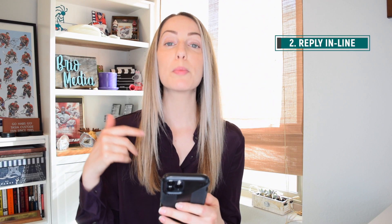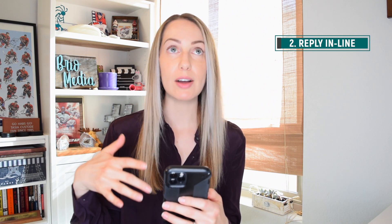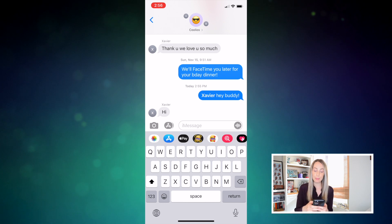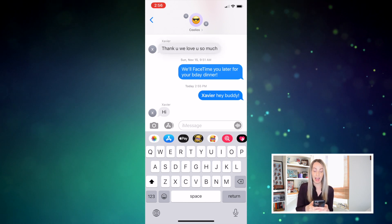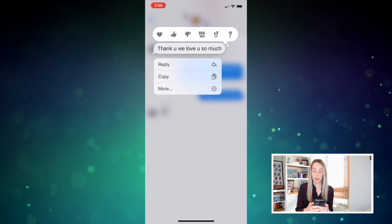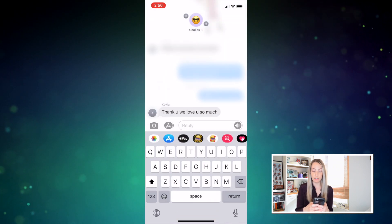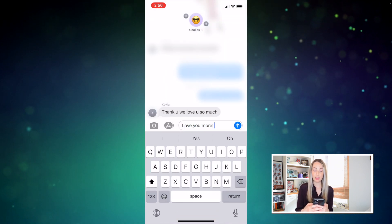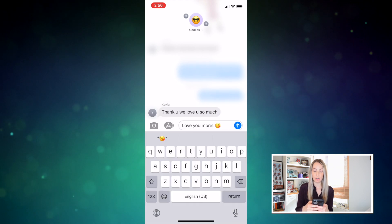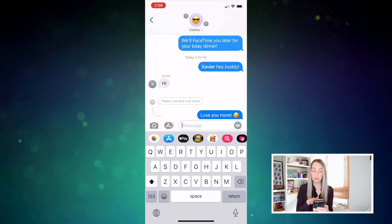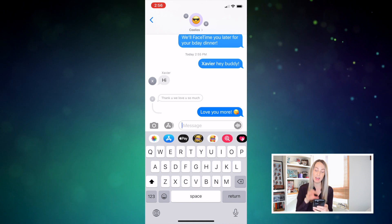Second on the list when it comes to iMessages updates is reply directly to a specific message. So you know if you're talking about three different things at the same time but you want to reply to that first thing, well now you can thanks to iOS 14. Just tap and hold the message you want to reply to and then select reply. Type and send your message, then just tap anywhere on your screen to close out of the reply thread. Now you've responded specifically to that thought.